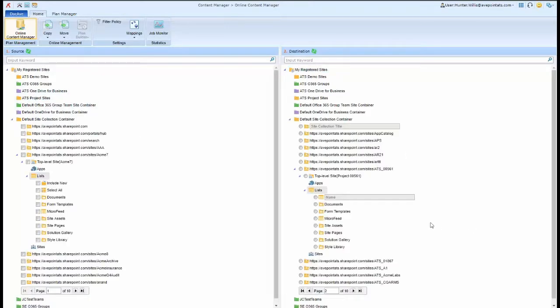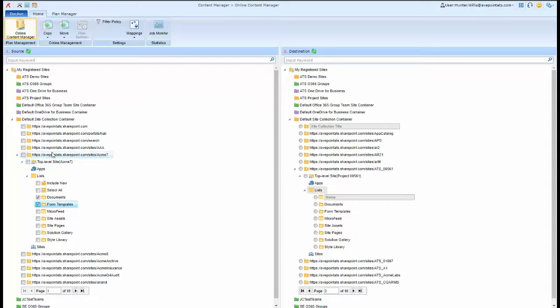Once I choose my source and my destination after the drop-down, I can then choose the site collection from the source and choose where I want that information to go in the destination. Here I've chosen these two document libraries and this document library under a separate site collection to move the content.